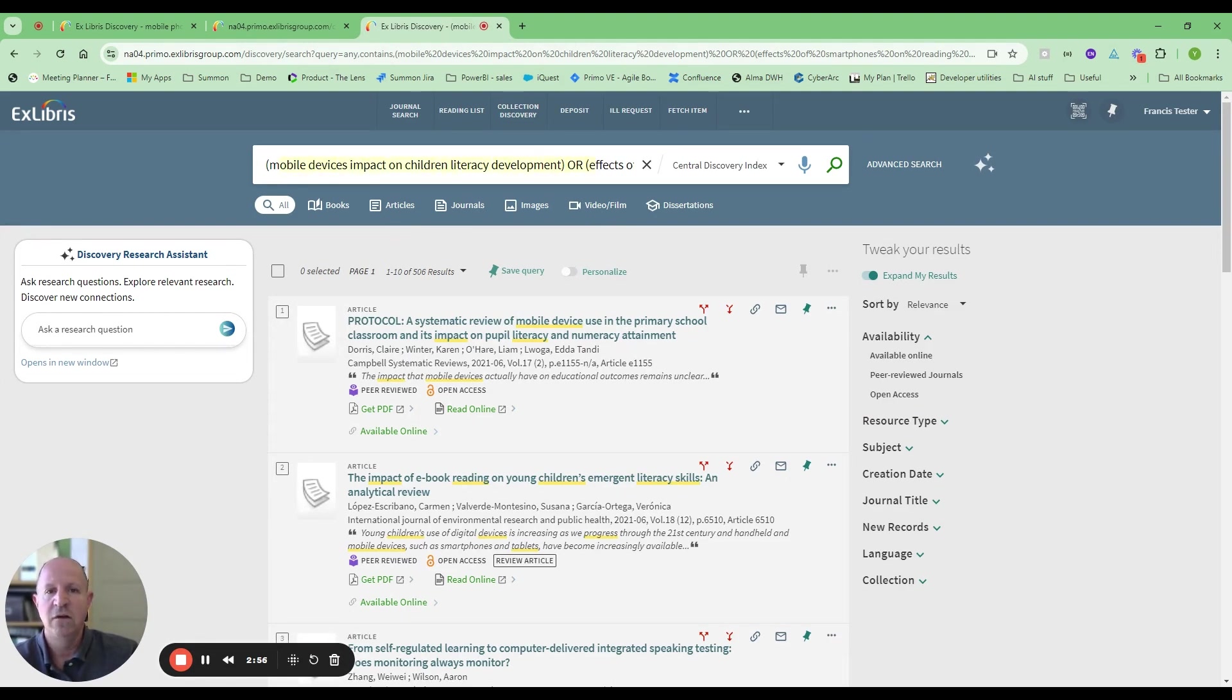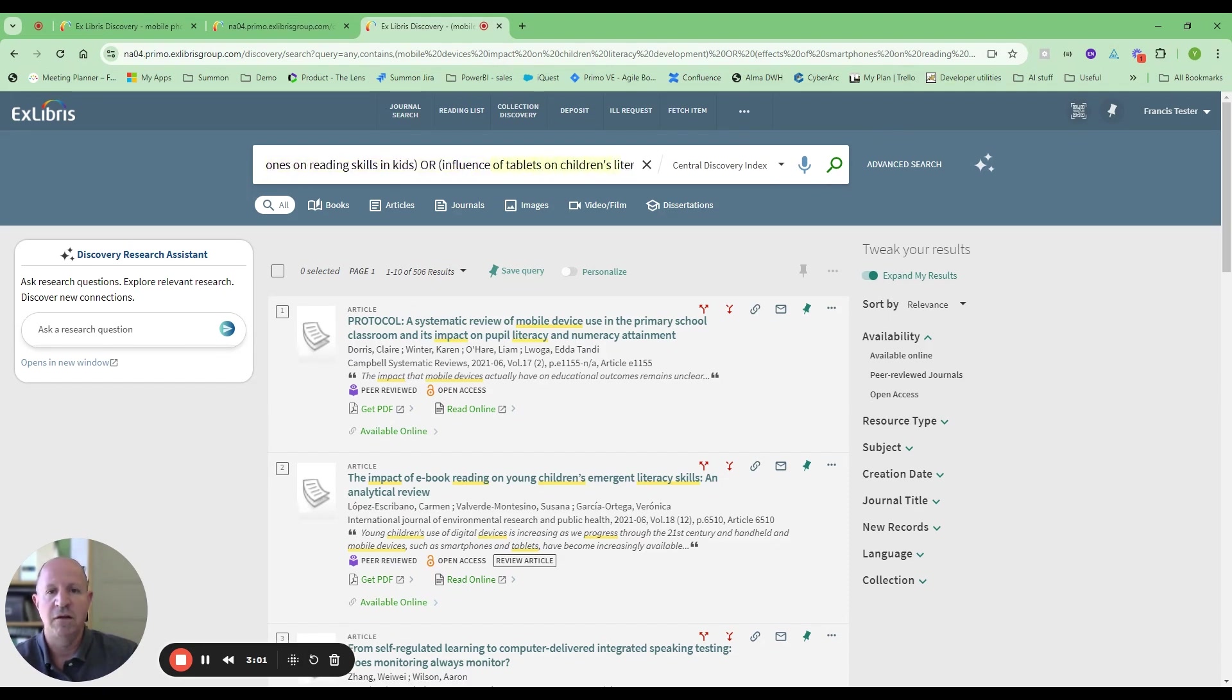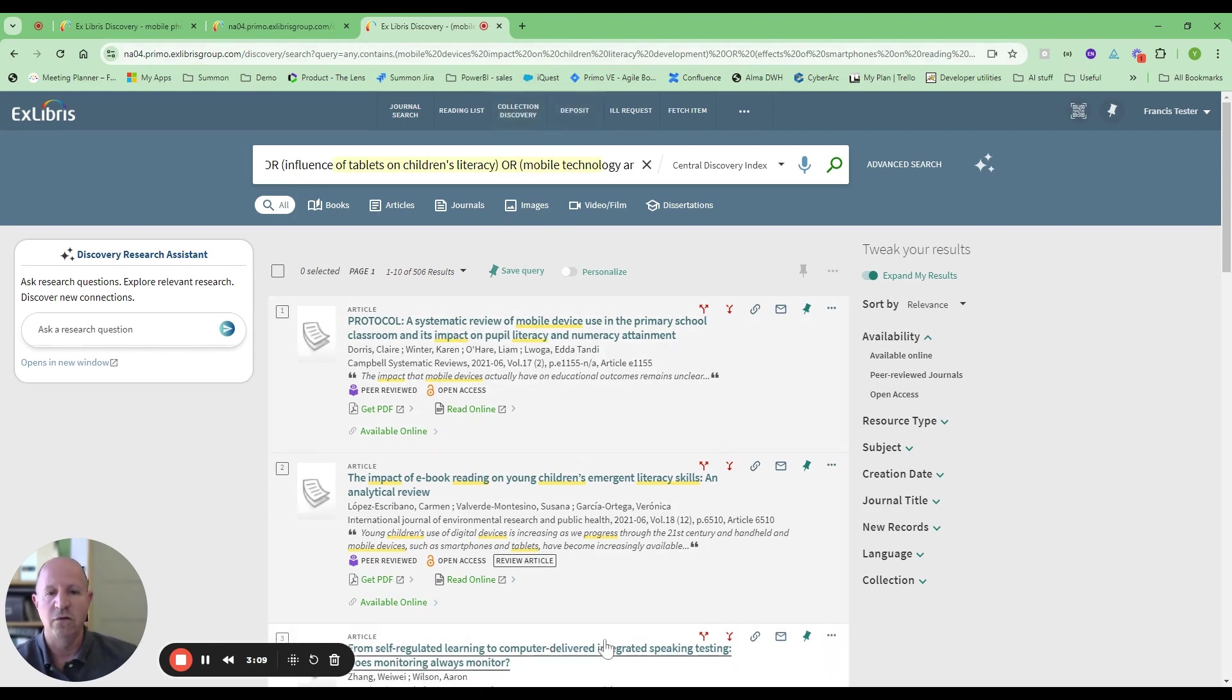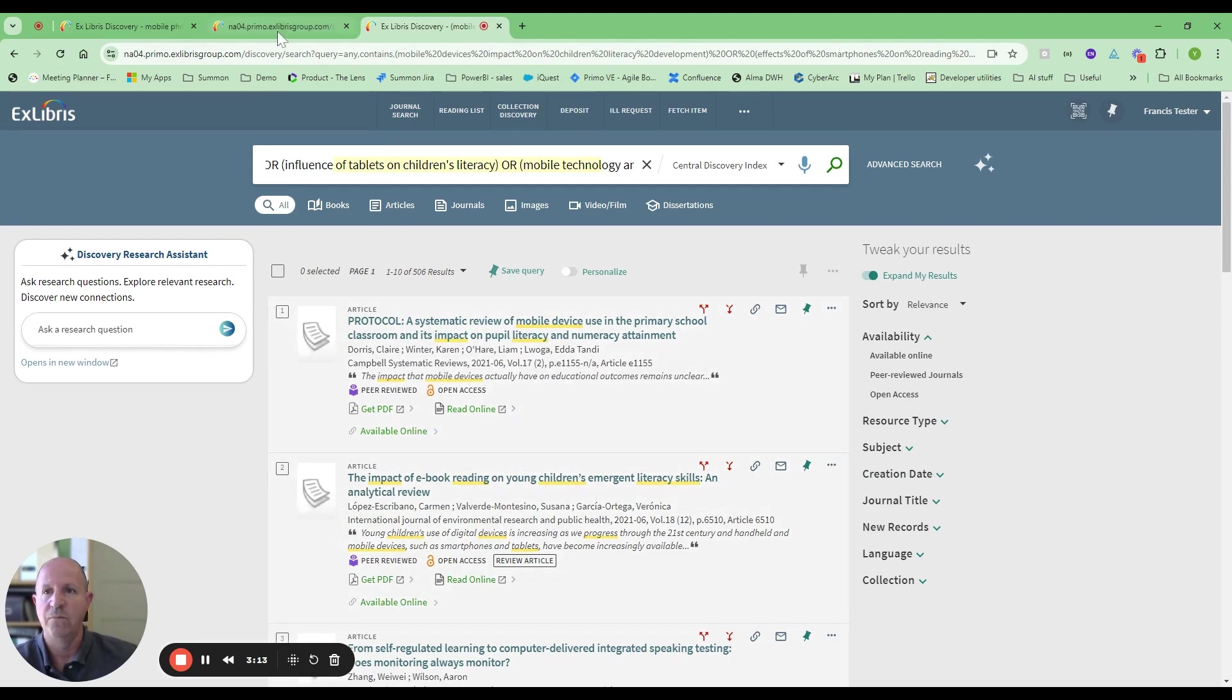I can continue my search within Primo with filters and facets and everything I know.